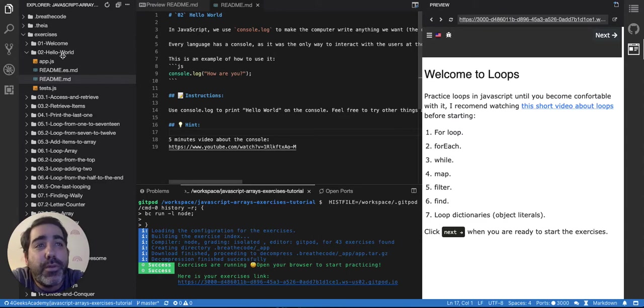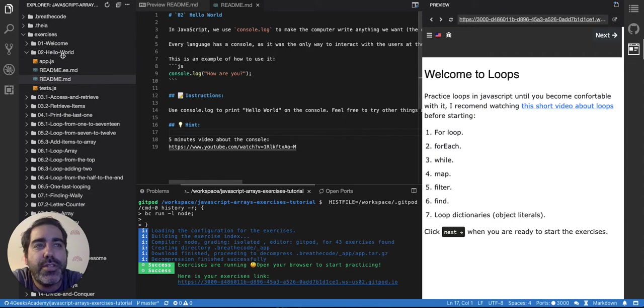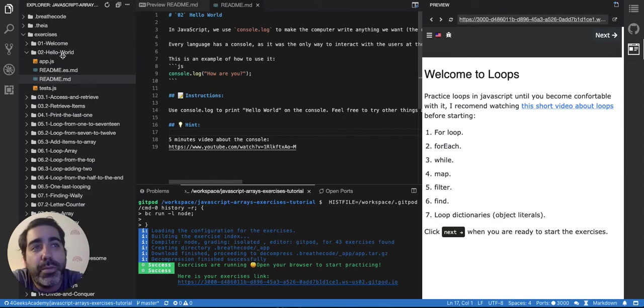How to use the for loop, the while loop, the map, the filter, the find, all the high-order functions in JavaScript and also looping dictionaries.